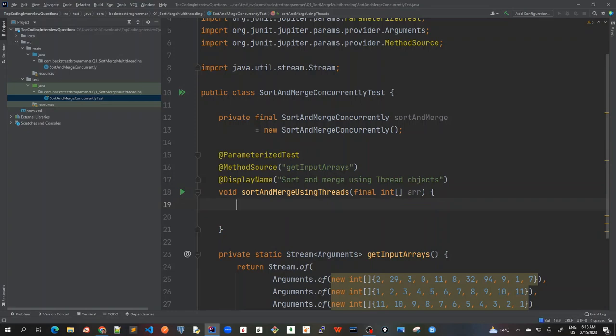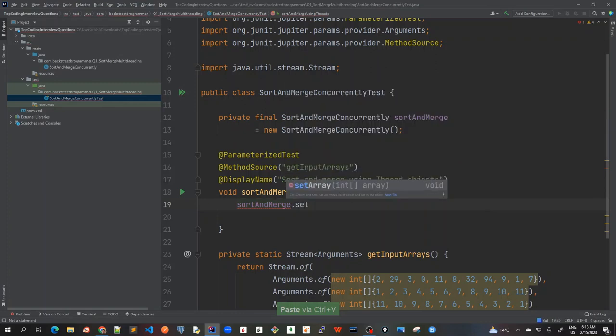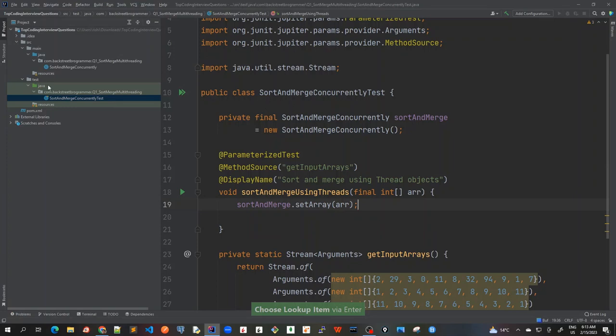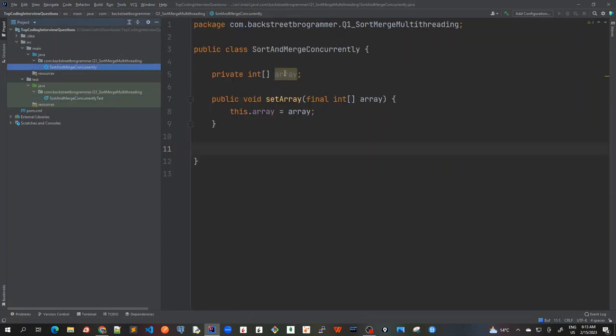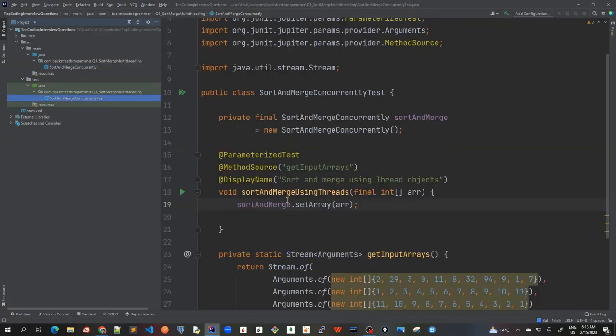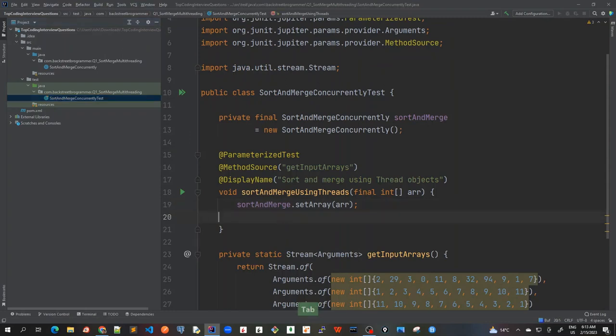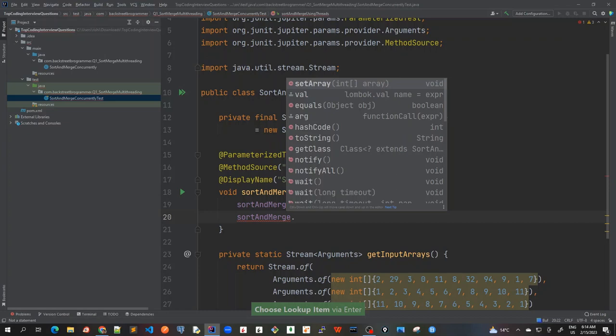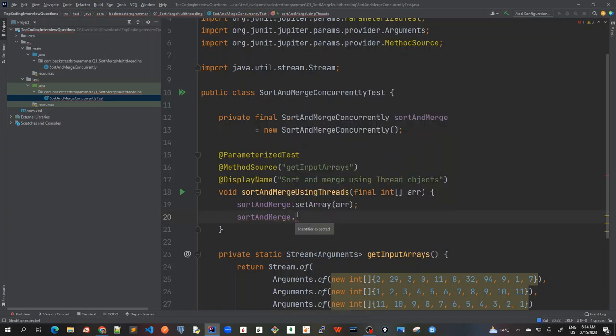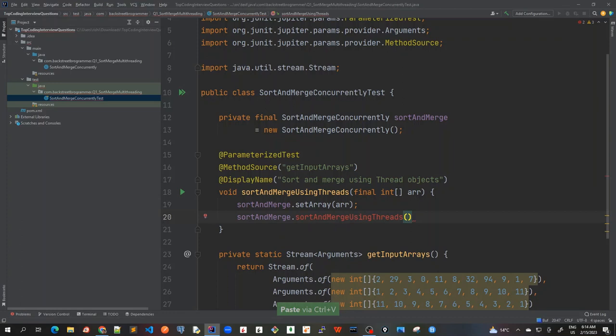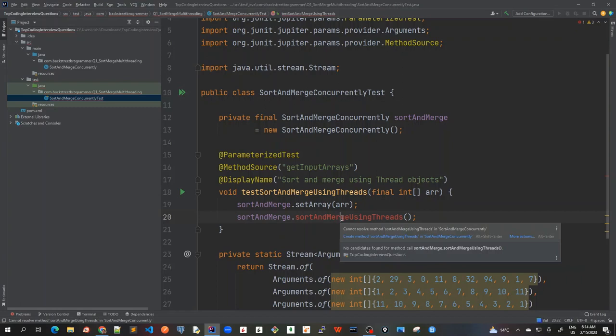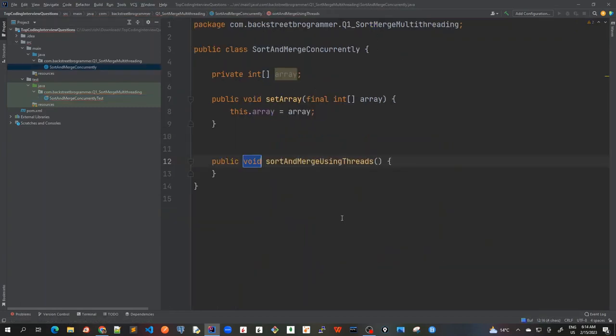Now let's write our first unit test case where we are going to just use maybe set it first. So it means that at this point, we are setting the array at this as the private field member of this. Okay, and let's call the first method. I will just use sortAndMerge.sortAndMergeUsingThreads. And I will change the name of this test method as test. Okay. Now this because it's not created. Now let's implement this. So I'll enter create method in this.